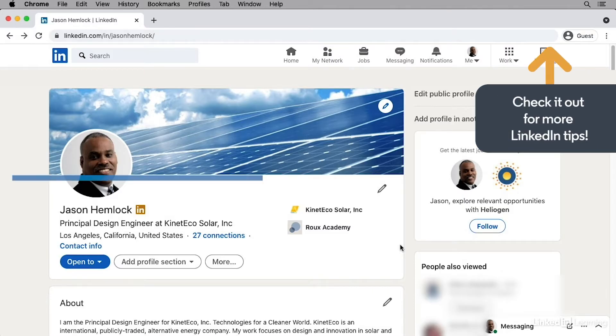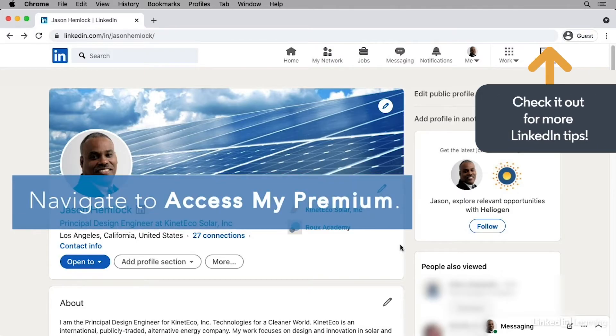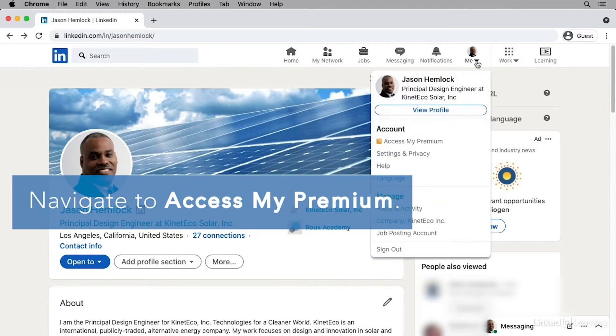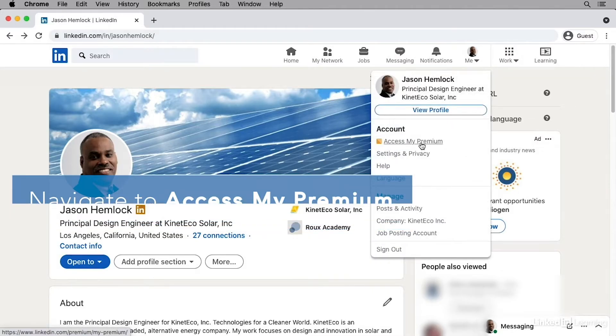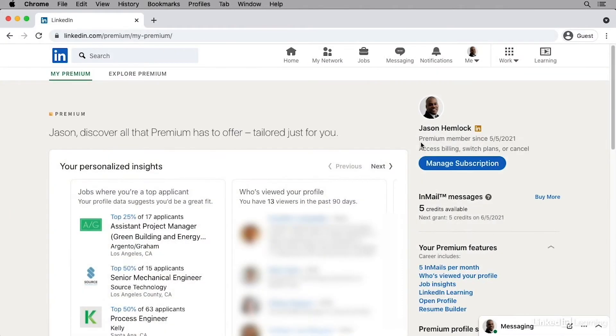If you're a premium member, you can check your remaining InMails by going to the Me tab and selecting Access My Premium. Here I can see that Jason has five InMail credits remaining.